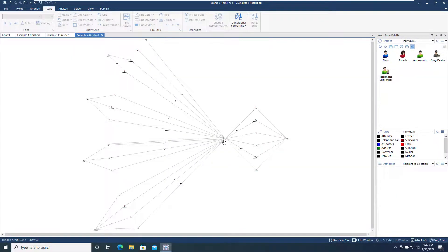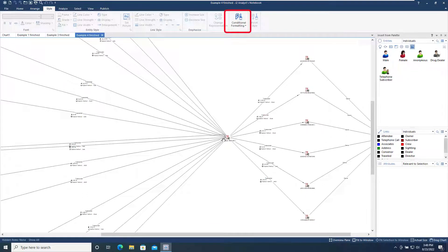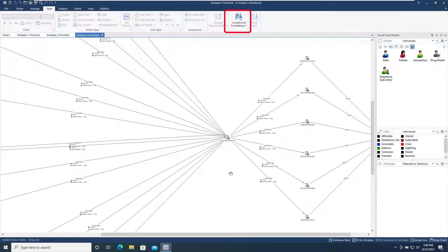Let's now take a look at the Example 4 finished chart and use the Conditional Formatting tool. Conditional Formatting allows the user to set up rules that change the style of items based on their properties to automatically emphasize key information on the chart. Some Conditional Format Specifications examples are provided with Analyst Notebook.